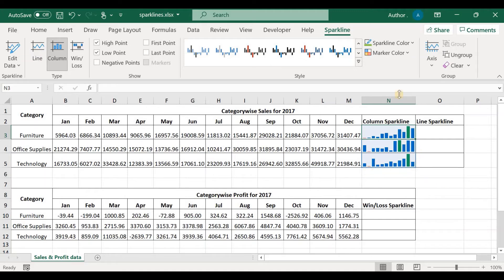You can see that the high point is shown in green and the low point in red. As the sparklines are grouped, we only need to change the marker color once and it gets replicated in all sparklines. Let's verify — the green bar should represent the maximum sales value. The sales value here is 37,056, which is the maximum, and the lowest value is 5,964, which is correctly shown by the red bar. The column sparkline works correctly.